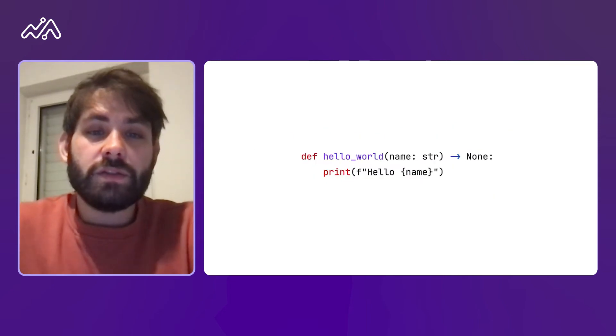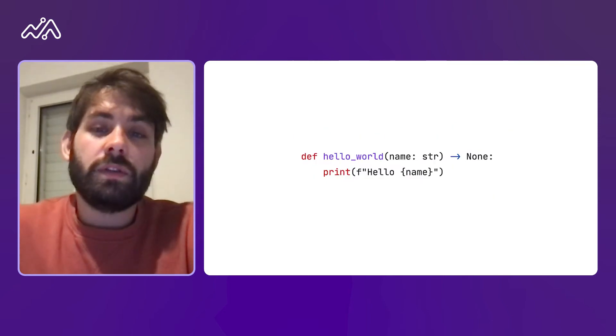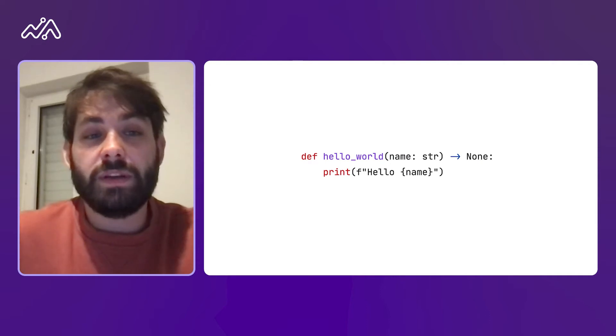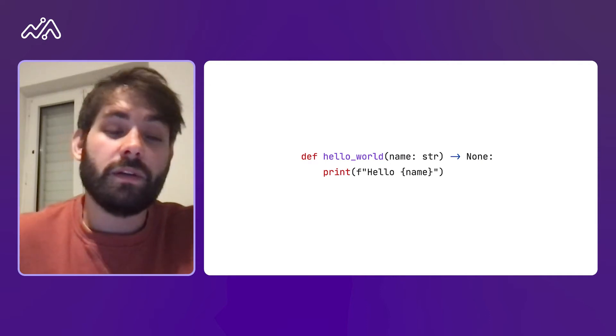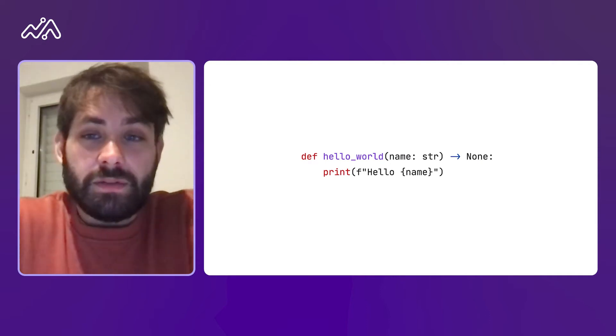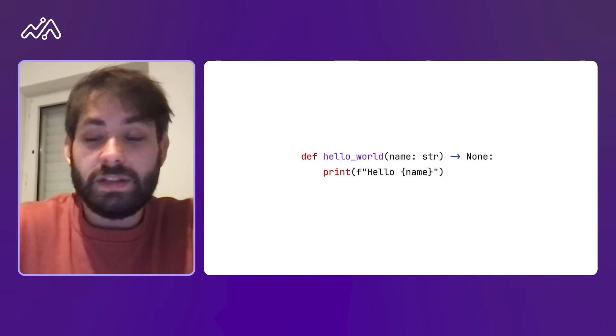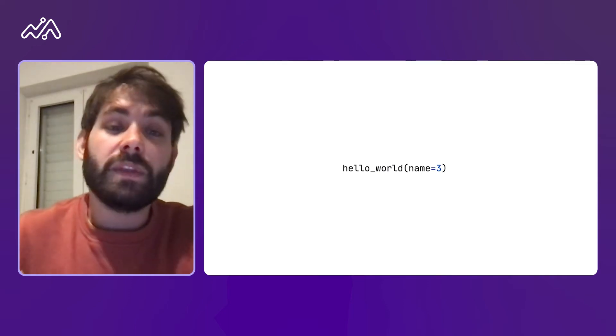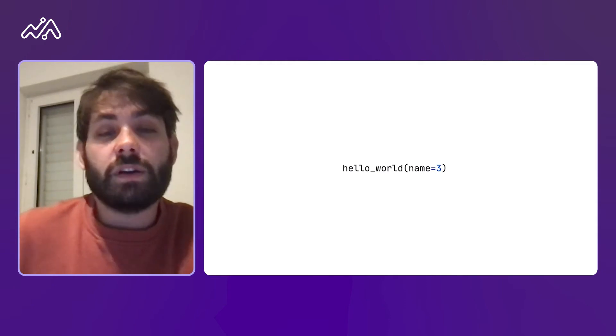Here we have a function called hello world that has one parameter name of type string and returns nothing. Python itself doesn't really do anything with these annotations, so for example we can still call the hello world function passing the name parameter equal to 3, which is not a string. And this is still going to work at runtime — it's not going to complain or say anything.